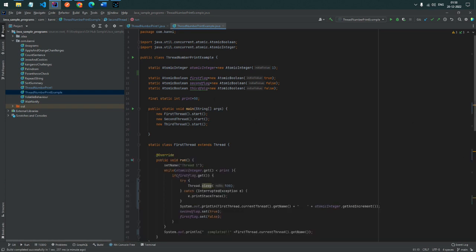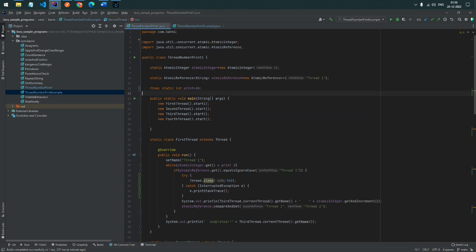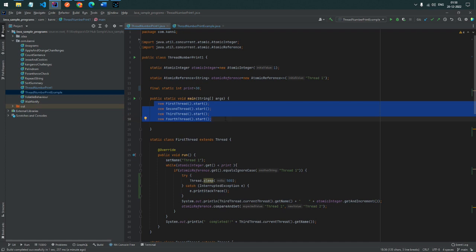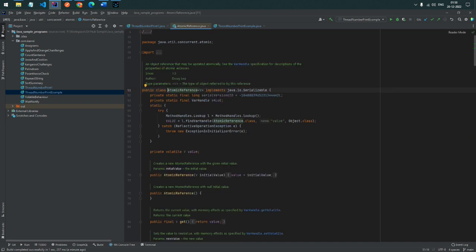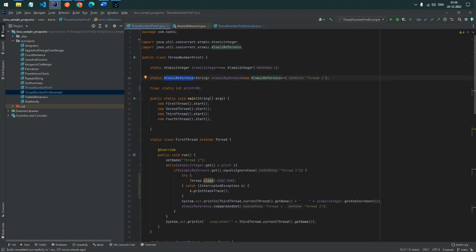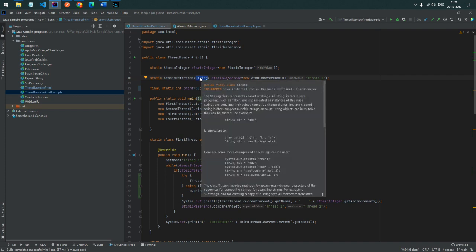Now another program: I have created a fourth thread that will also print 50 numbers. In this case I use AtomicReference instead of AtomicBoolean. AtomicReference holds a customized object — you can define it as Integer, String, or any custom object. Here I created an AtomicReference of type String.